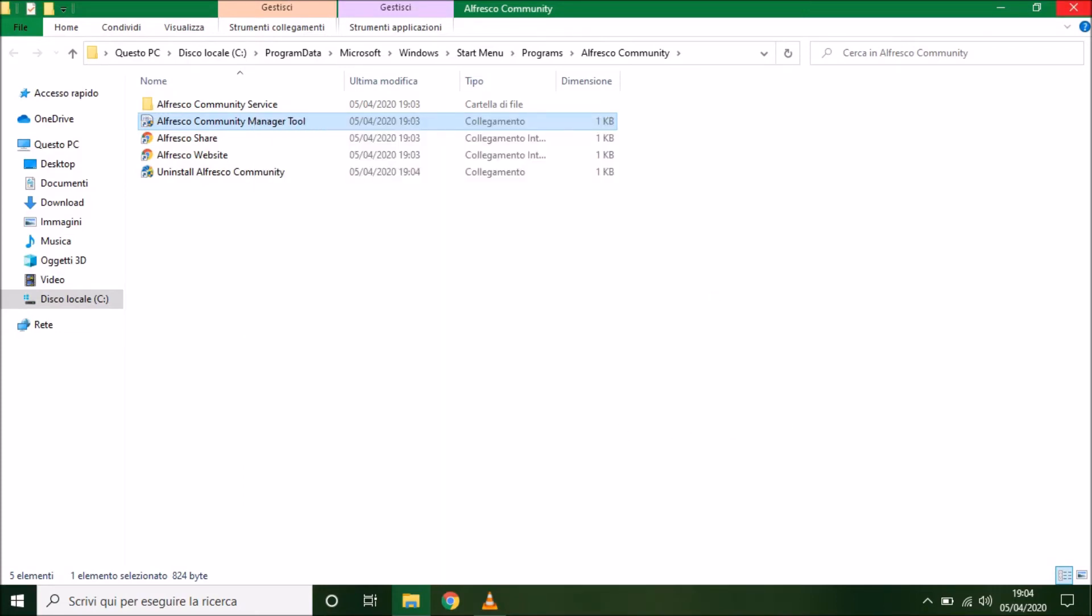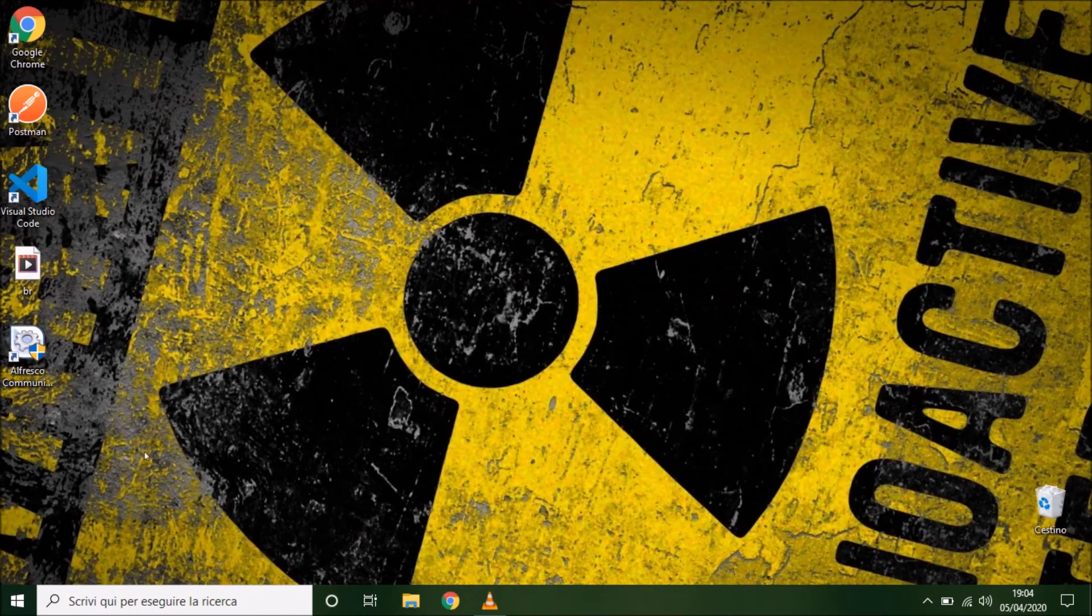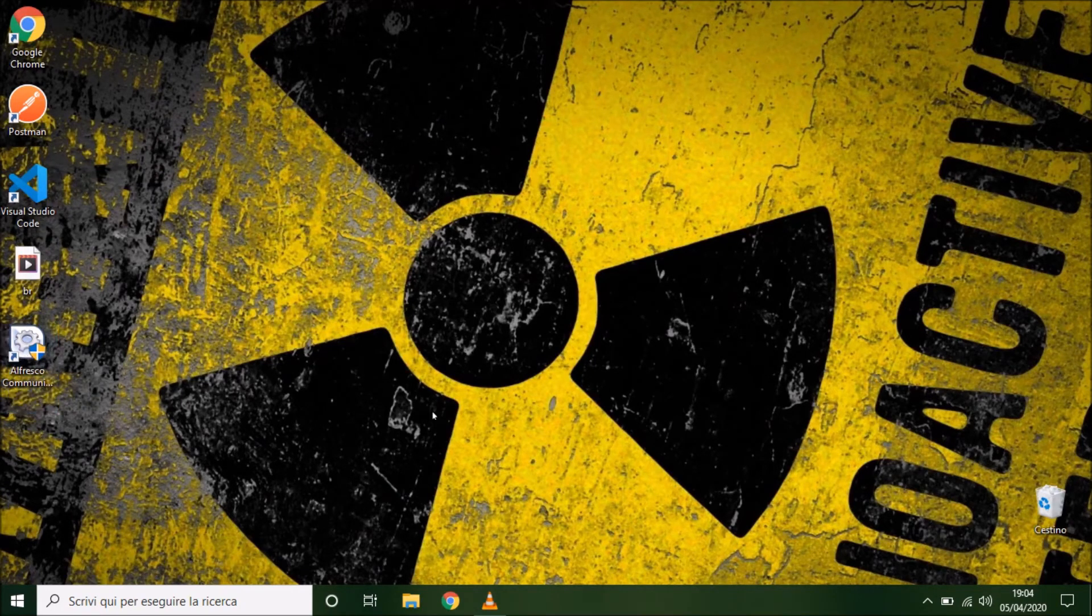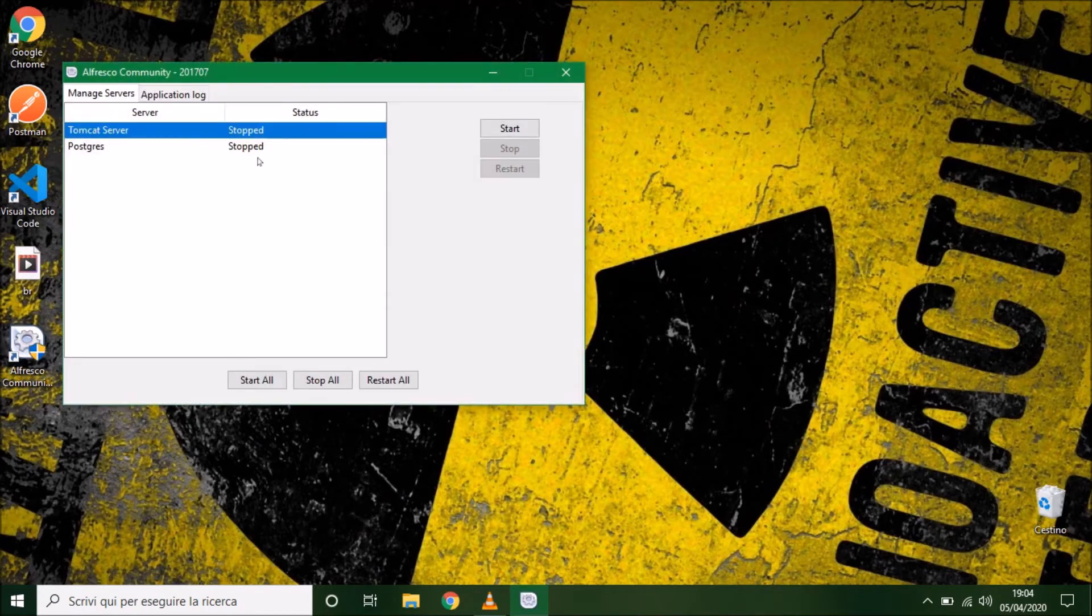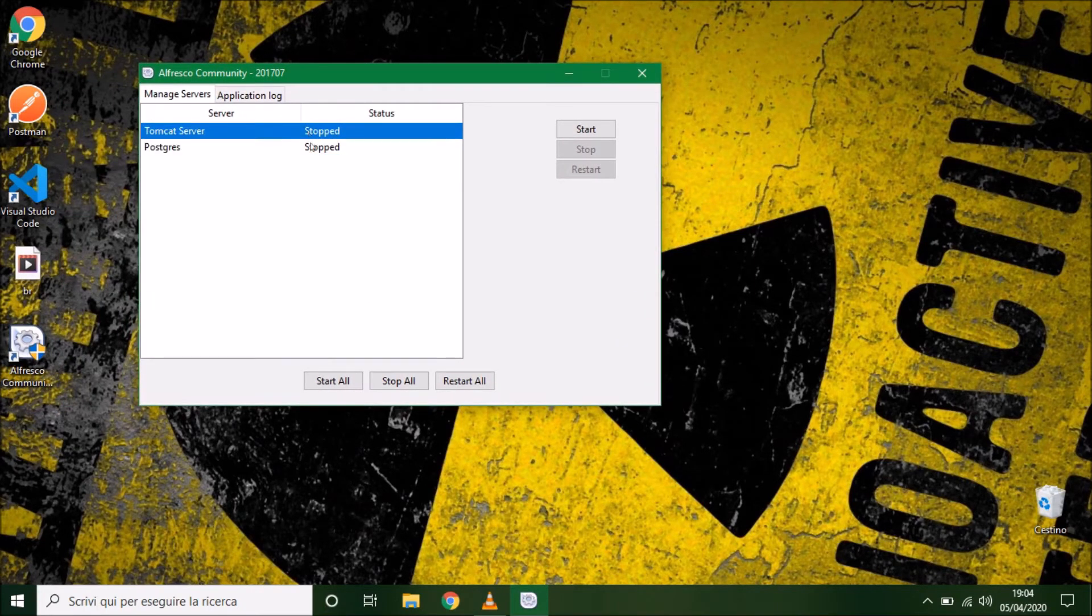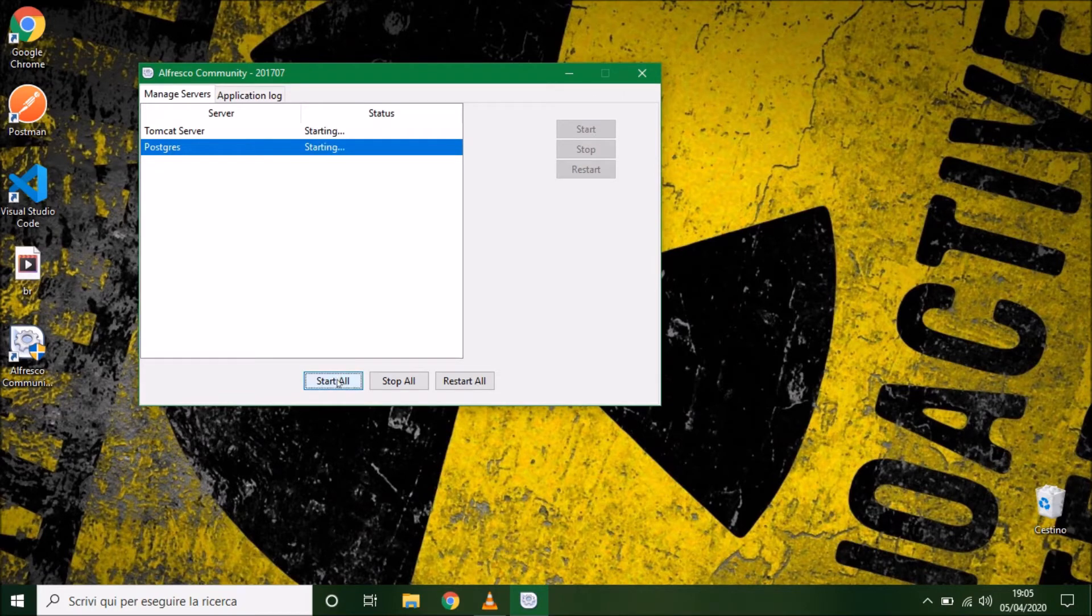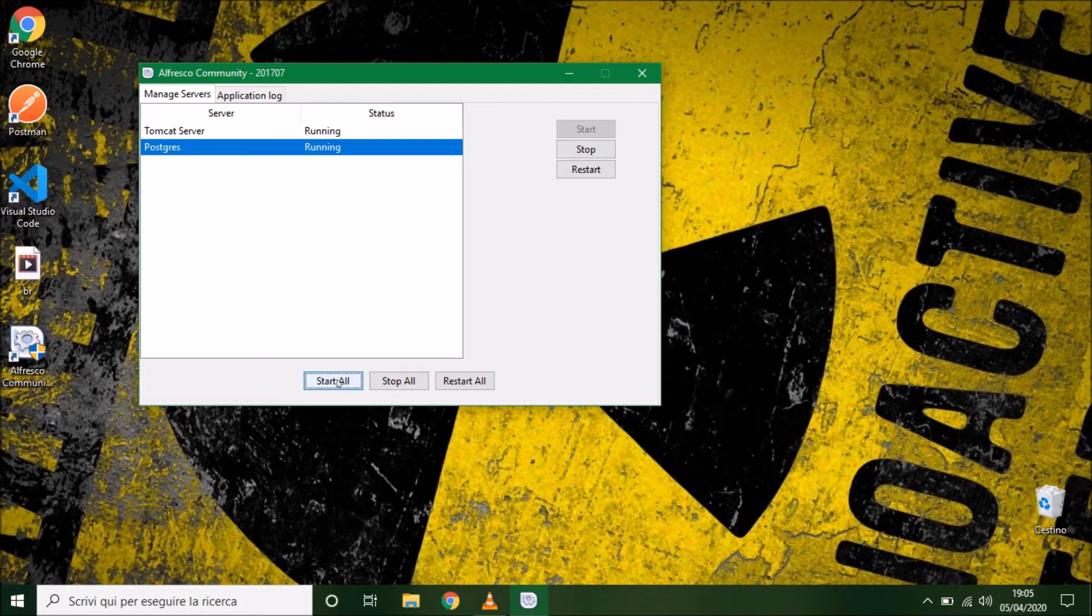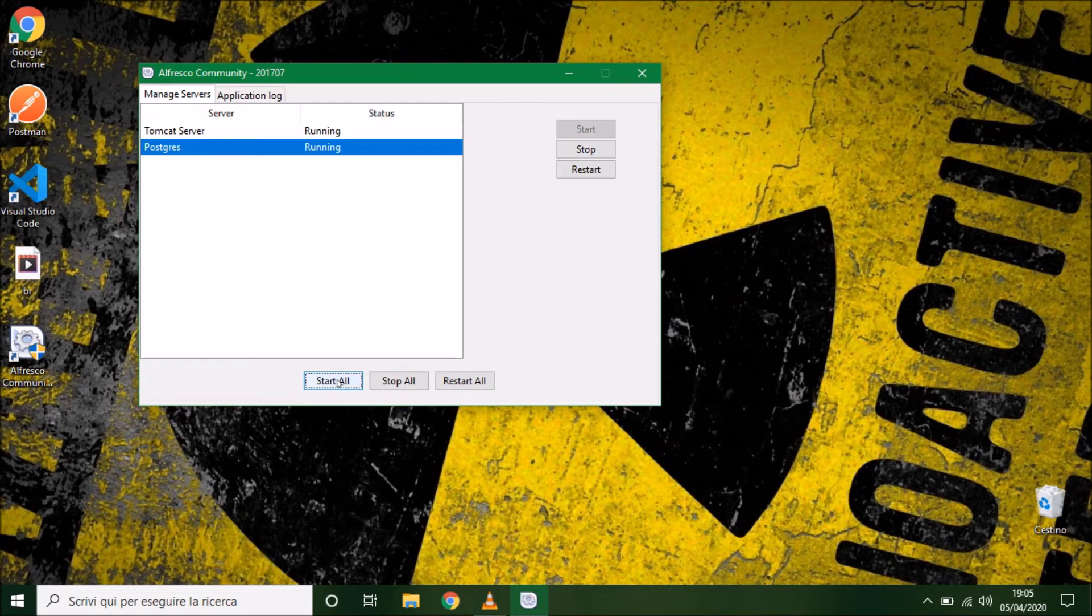Double click. We can press start all to launch PostgreSQL and Tomcat server. So, Alfresco, the startup of Alfresco can require different minutes, 2 to 5 based on your machine and the performance of your machine.